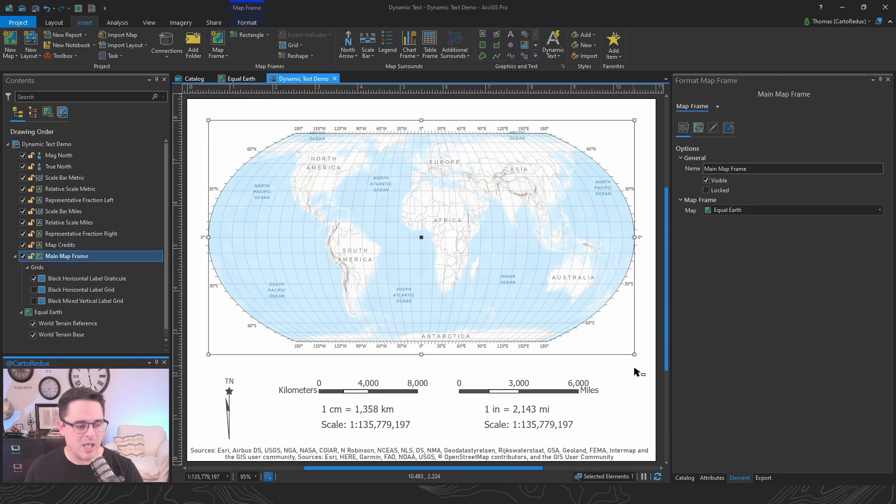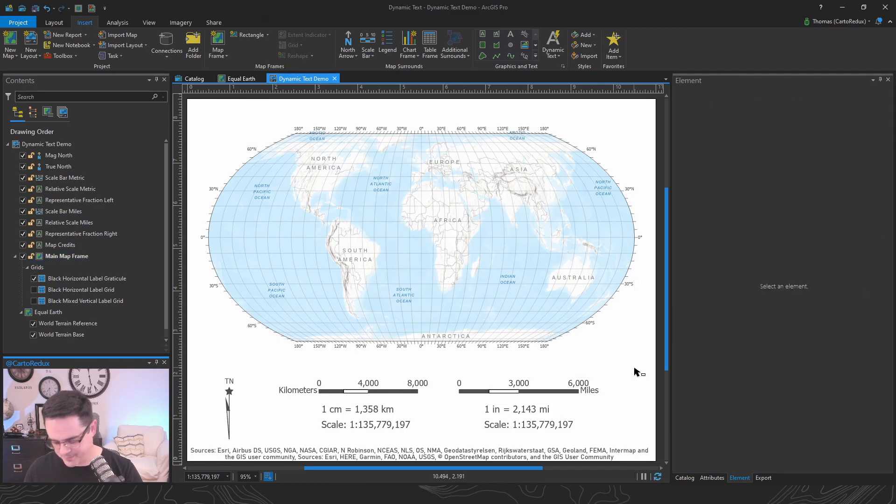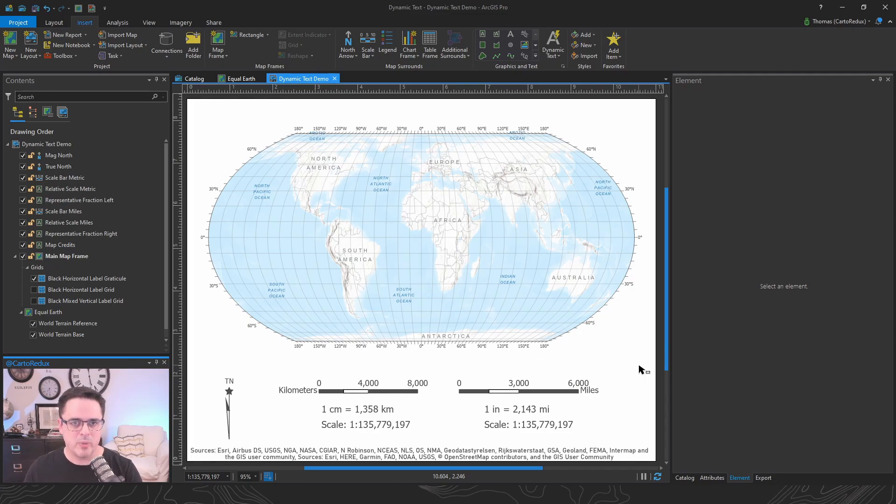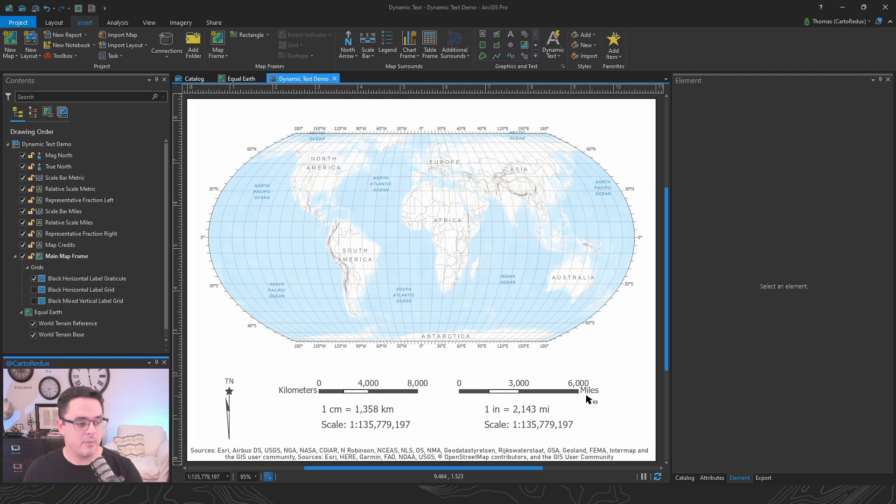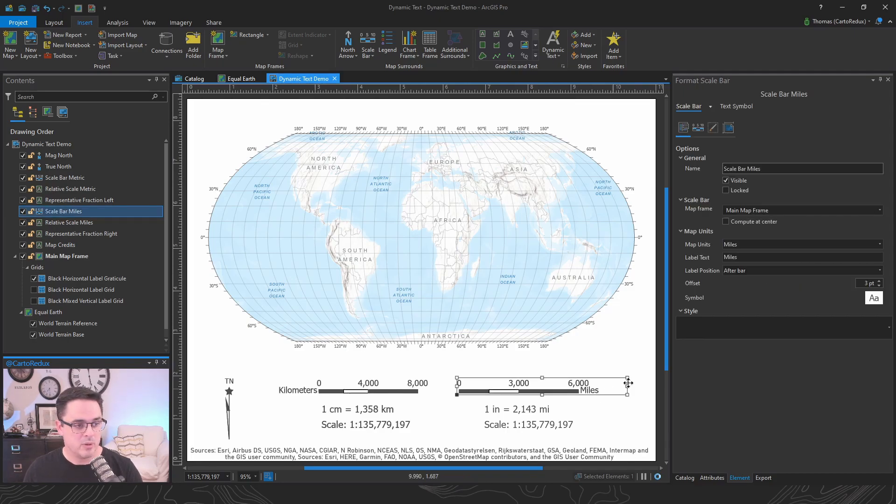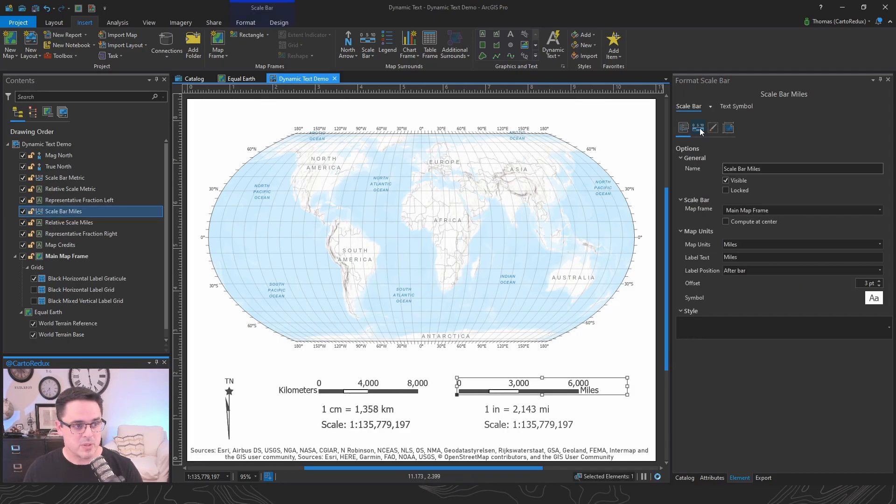The question came up from a customer, how do I disable the thousandth separator for various elements in my map? Scale bars are pretty easy.